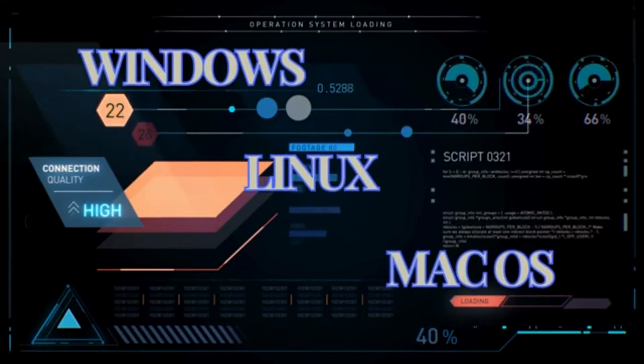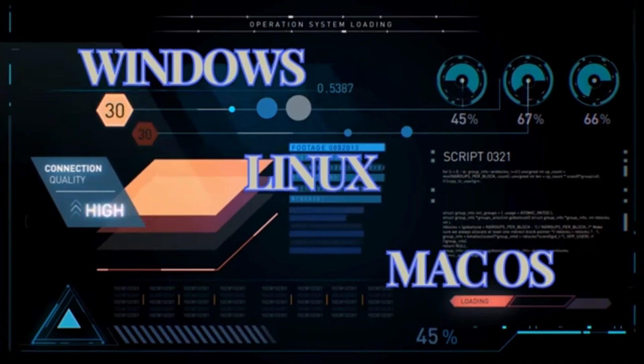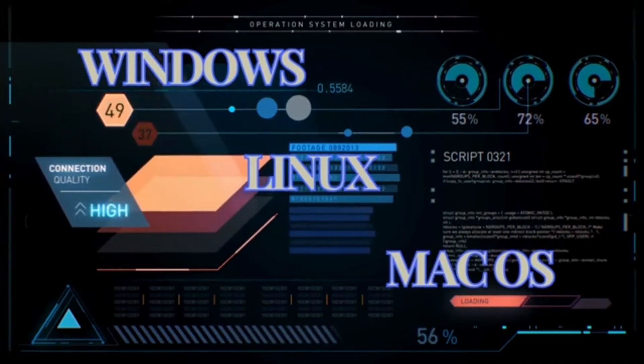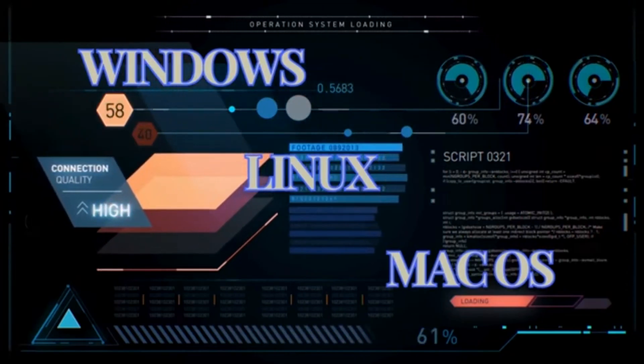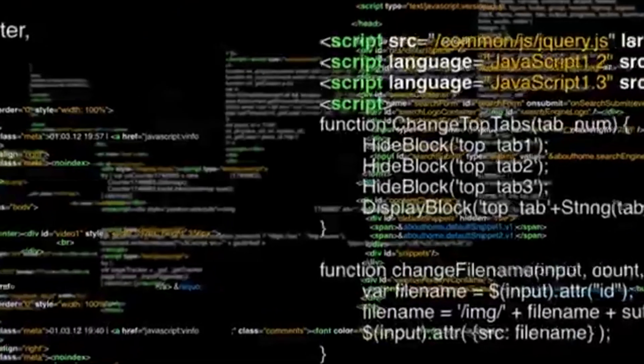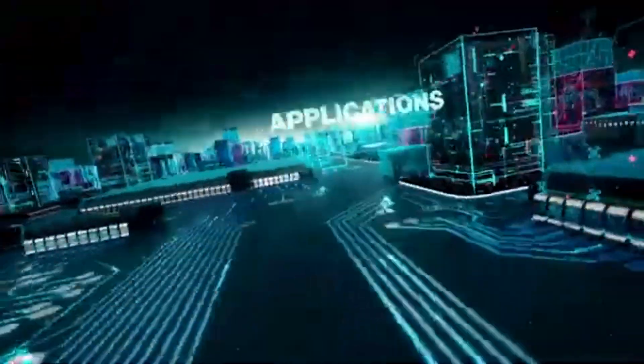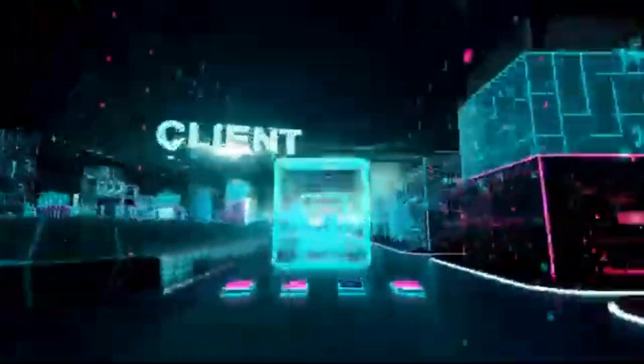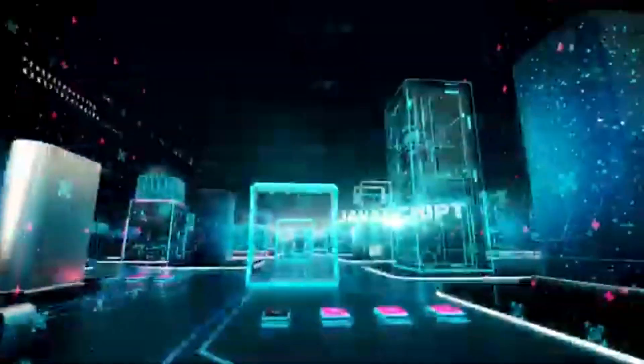SDR programs are available for a variety of operating systems, including Windows, Mac OS, and Linux. However, if you're using Linux, I suggest using DragonOS, which will have most of the Linux SDR software already pre-installed for you.